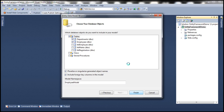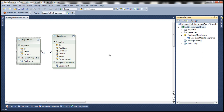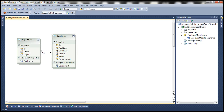Entity Framework has now generated the entity model. Notice that it added the EmployeeModel file with Department and Employee classes. The Department class has properties — ID, Name, Location — corresponding to the columns in the underlying database table. It also has a navigation property called Employees, so when we use that property we get all employees belonging to that department. Similarly, the Employee class has a Department navigation property along with all its own properties. A department can have many employees — a one-to-many relationship.